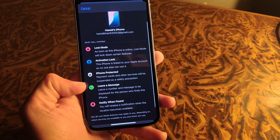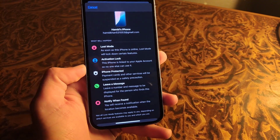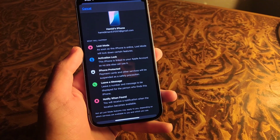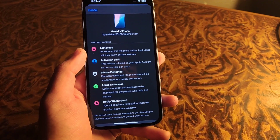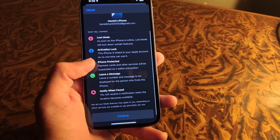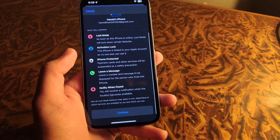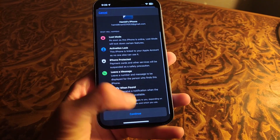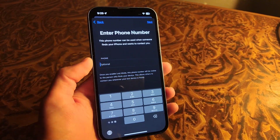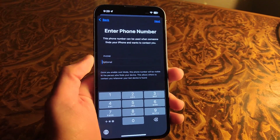This screen tells us about how Lost Mode protects your iPhone with various steps. Tap on Continue and then give a number which you want to show on the lost iPhone.